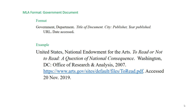In MLA style, government documents are considered books with corporate authors. Begin with the name of the government entity, whether it is a country, state, city, county, or something else. Then the name of the actual department that is responsible for the document. The title is in italics with each major word capitalized. Next is the city of publication, followed by the publisher and year of publication.